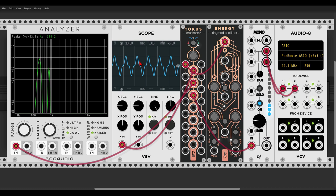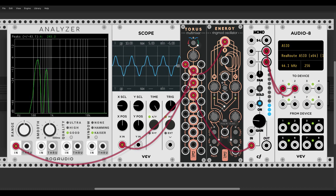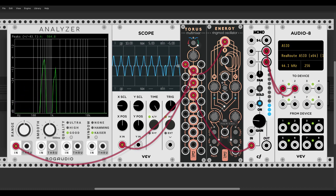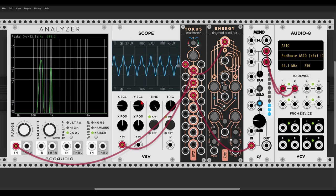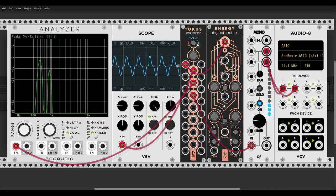Now we can change the pitch of each oscillator with the respective knobs, and there are three routing modes to this. If we turn the pitch knob for oscillator M, we change the pitch of both oscillators together. You can see how they move together also on the analyzer.